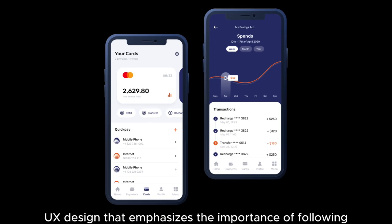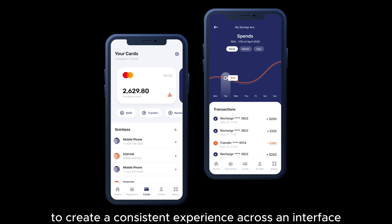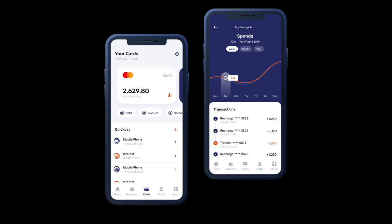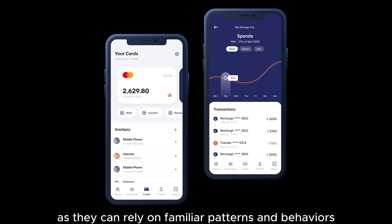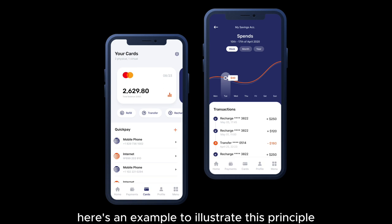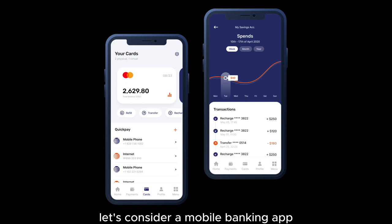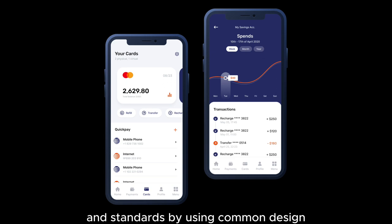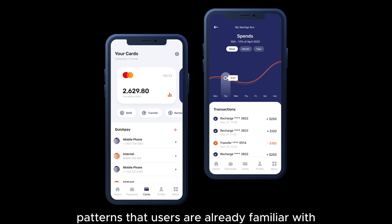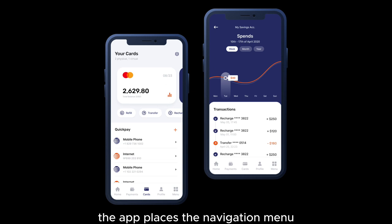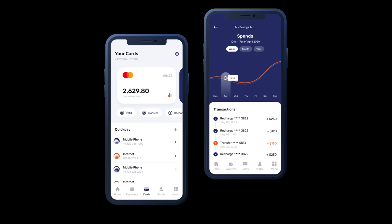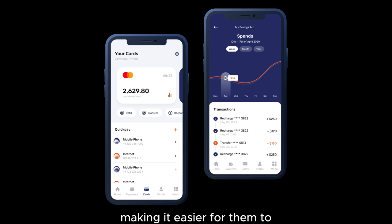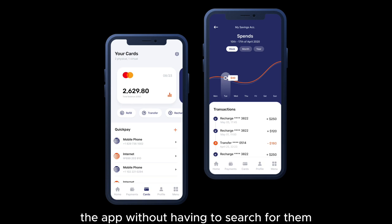Consistency and Standards is a principle in UX design that emphasizes the importance of following established conventions and design patterns to create a consistent experience across an interface. Consistency helps users understand and navigate the interface more easily, as they can rely on familiar patterns and behaviors. For example, a mobile banking app might place the navigation menu at the bottom of the screen, a widely adopted convention that makes it easier for users to access different sections of the app.